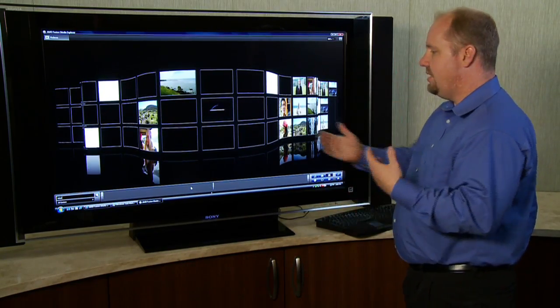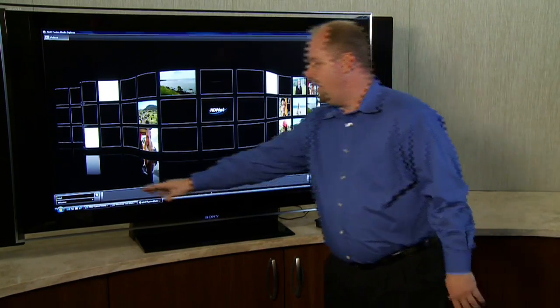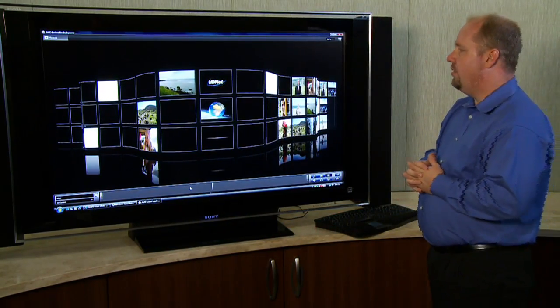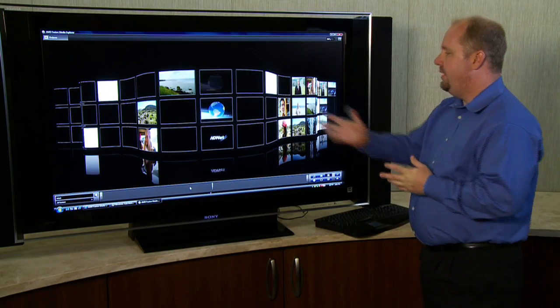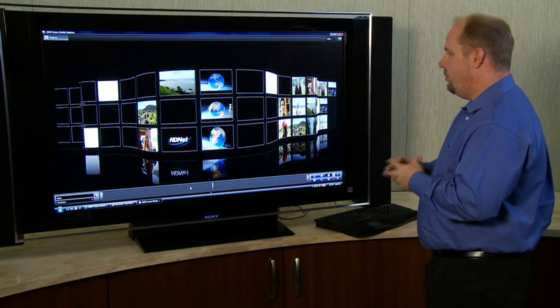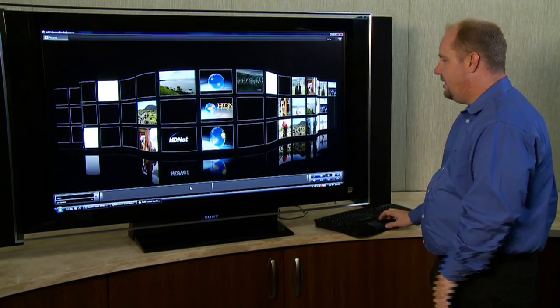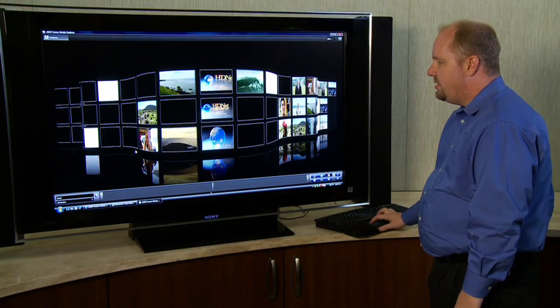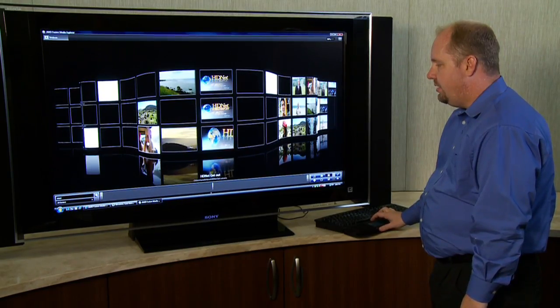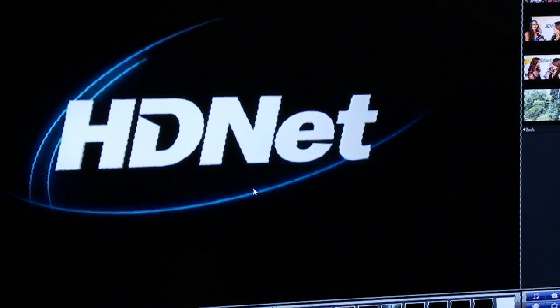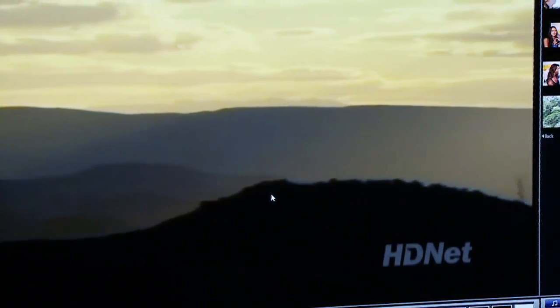So in this case, I typed in HDNet looking for some segments that I had recorded on HDNet and obviously it's going to pull those up for me. So once I've had a chance to take a look and see what's out there and see what it is that I might be looking for, I go ahead and click on it and it'll pull it up in the main window.